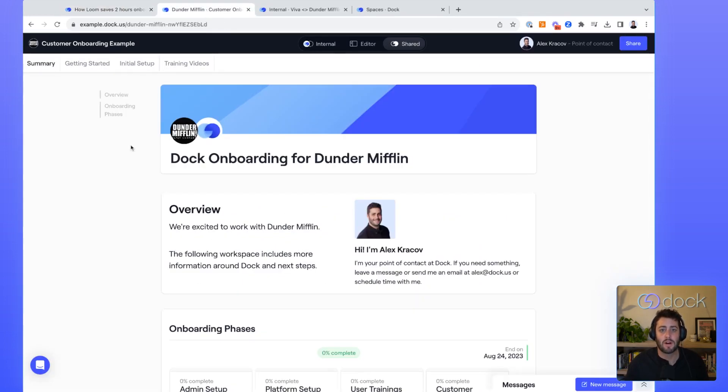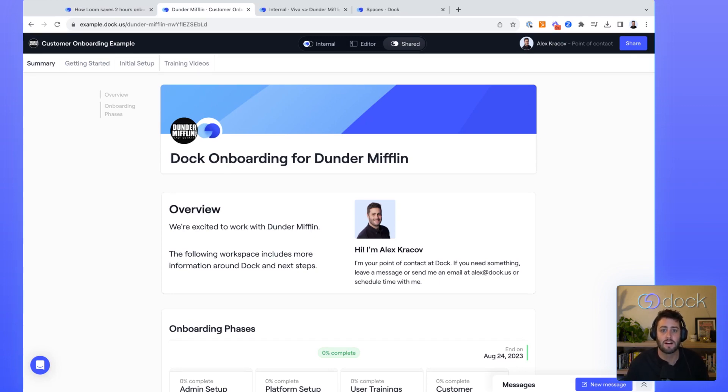So Dock basically organizes everything in your onboarding into one place for your new customers. So here's an example of Dock onboarding Dunder Mifflin.